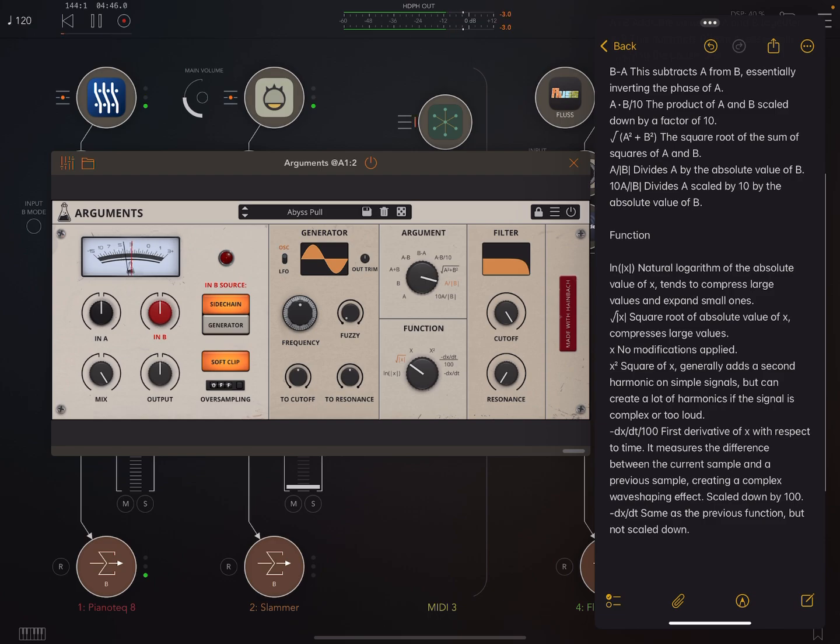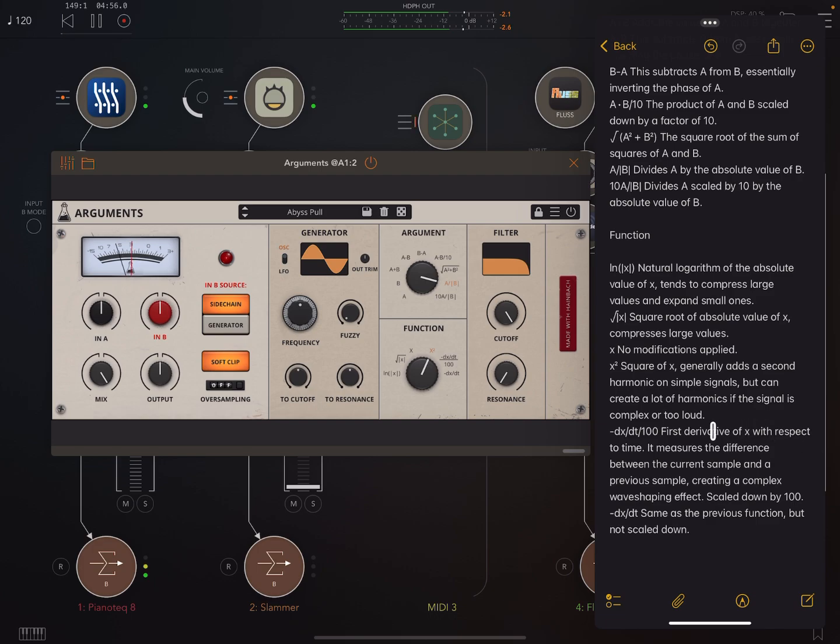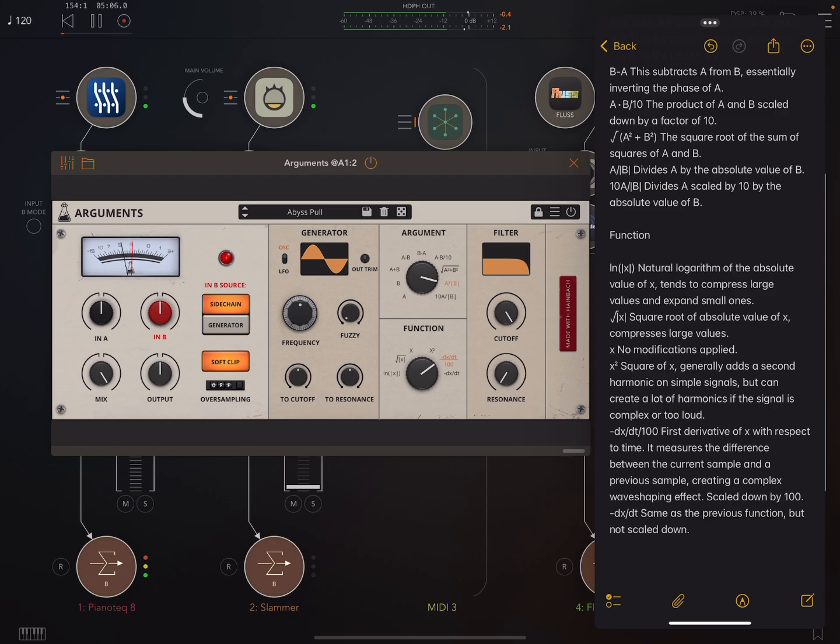Next one. Compresses large values. Next one. Adds a second harmonic. To simple signals, but can create a lot of harmonics if the signal is complex or too loud. Now, the next one usually sounds really good. Listen to this. Right? This is the sort of sound I like that this app can produce. Just really punchy and a very pleasing kind of distortion.